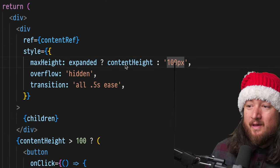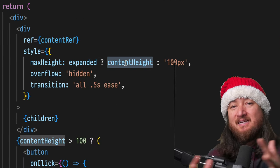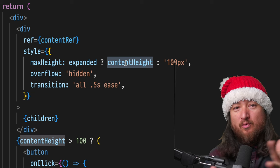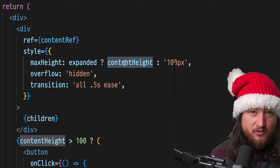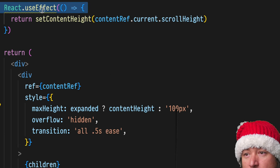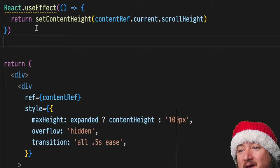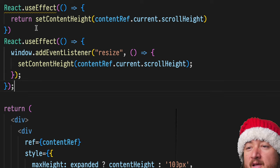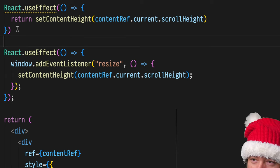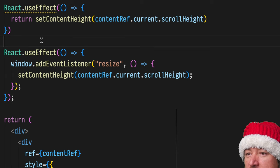We need to make sure that we update our content height anytime the parameters of our browser change. And for that, we're going to use another useEffect. Yes, you can stack as many of these useEffects as you want.